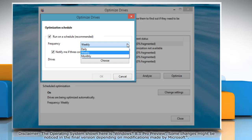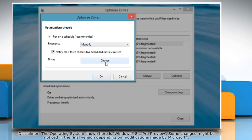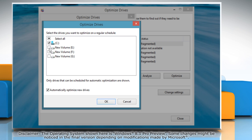Select the frequency to Daily, Weekly or Monthly, and click on Choose to select the drive you want to optimize.